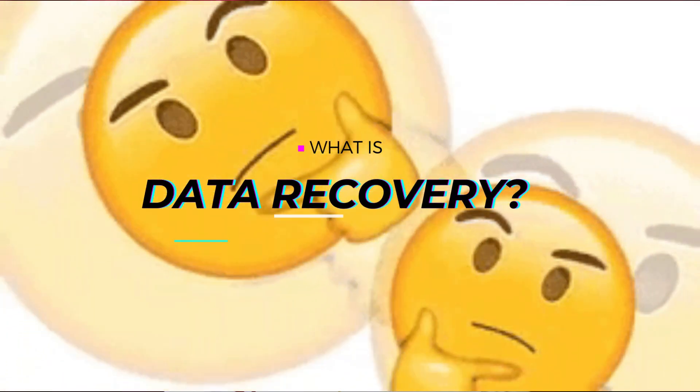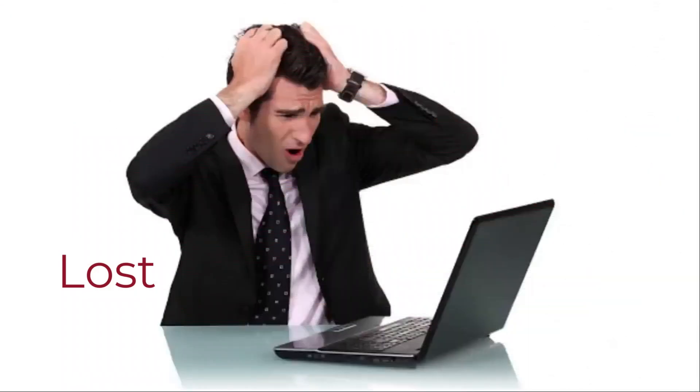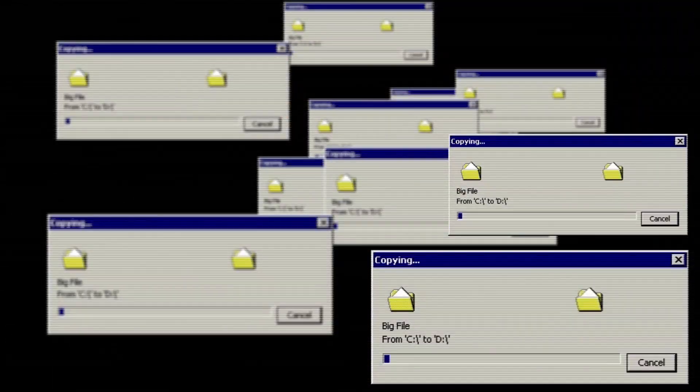So what is data recovery? For starters, data recovery is a process of retrieving data that has been lost, deleted, corrupted, or made inaccessible due to various reasons.